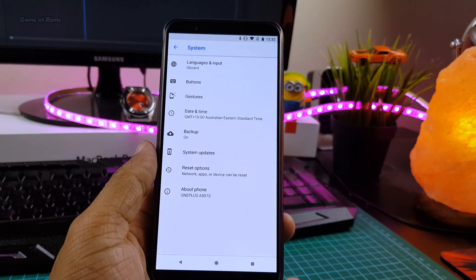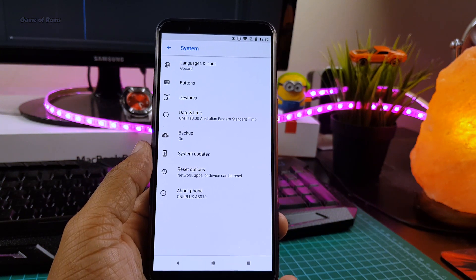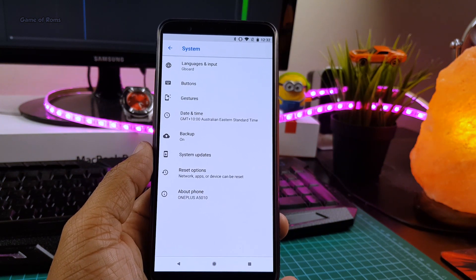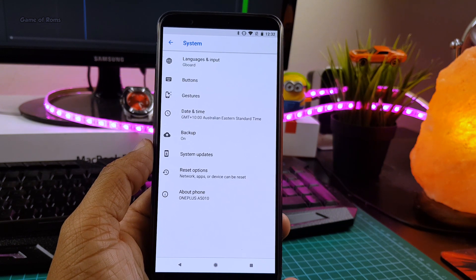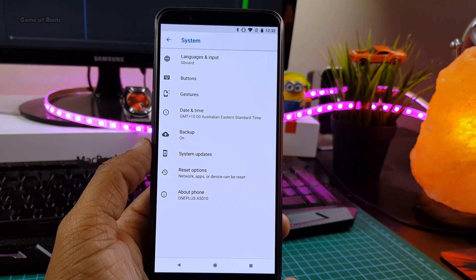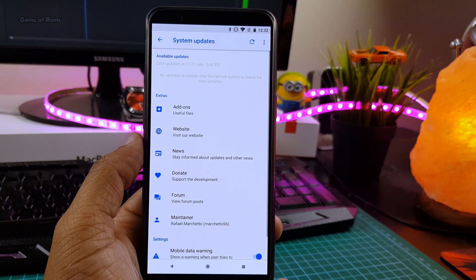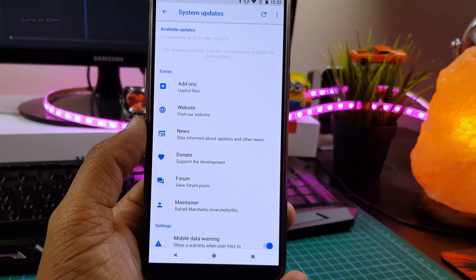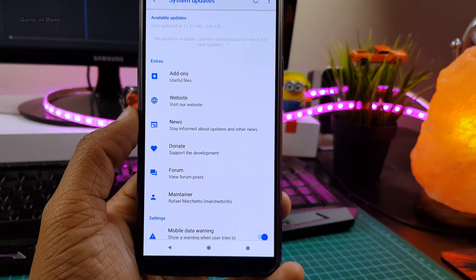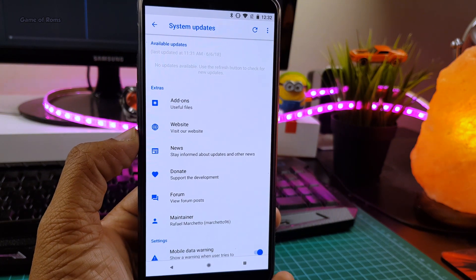This ROM has OTA updates, so you can easily update the ROM when Android P is available. And if you are on this ROM, your chances of getting Android P faster are much higher, because they are going to provide the Android P update via OTA updates.